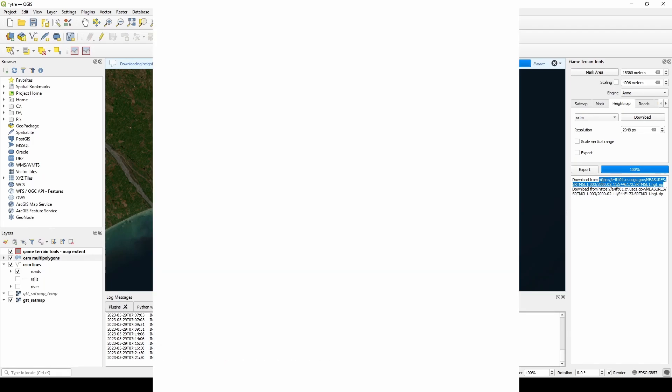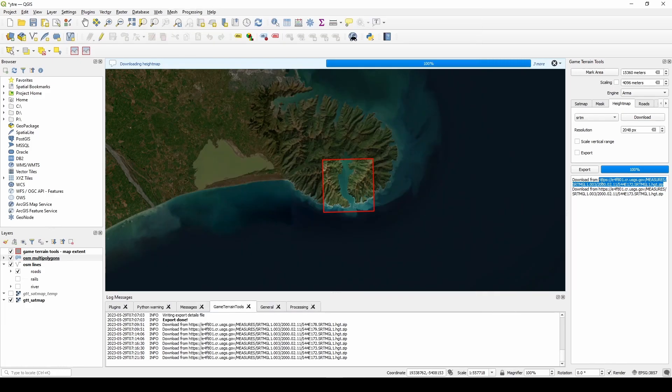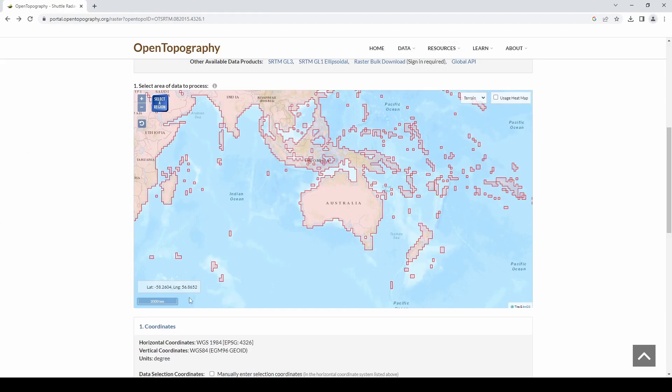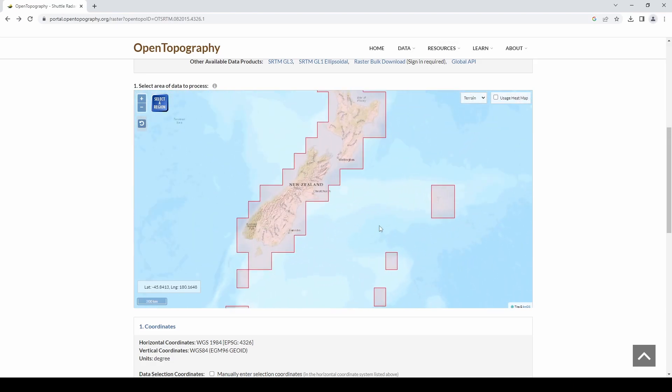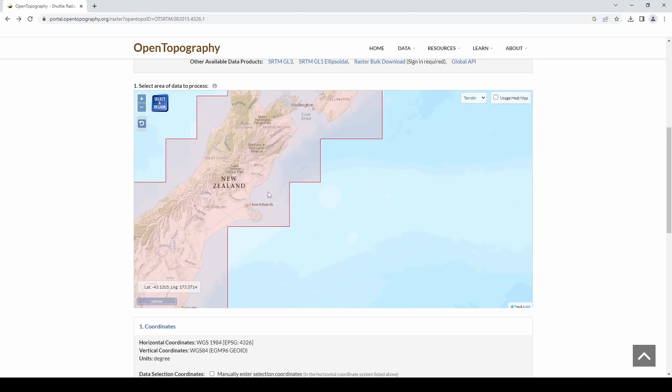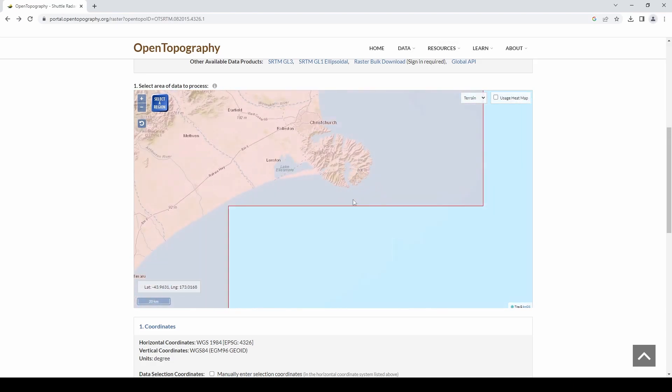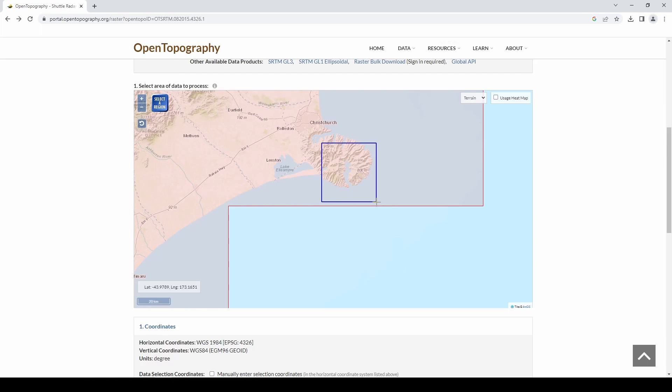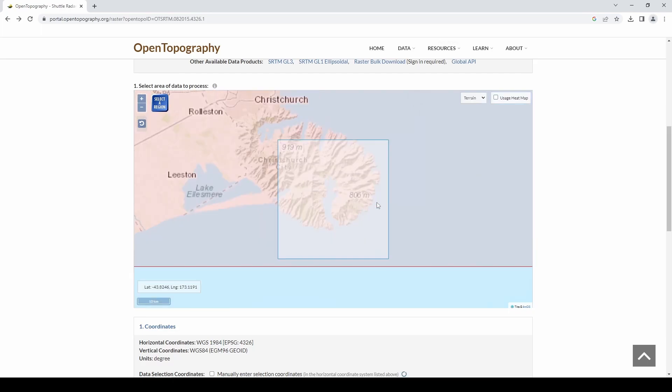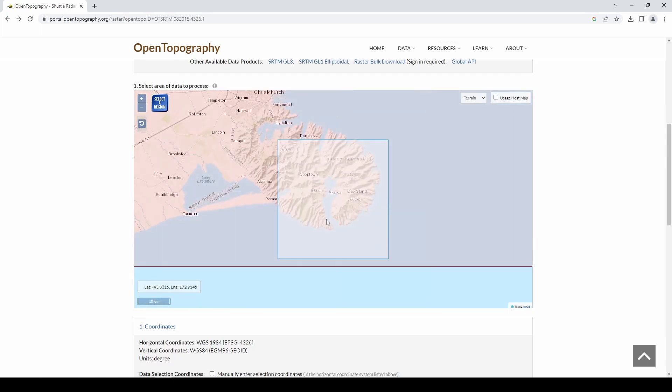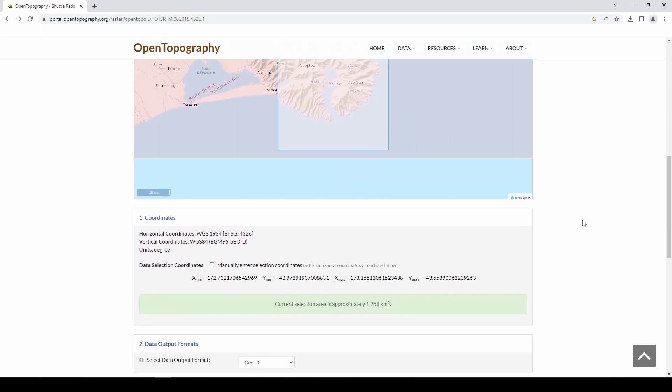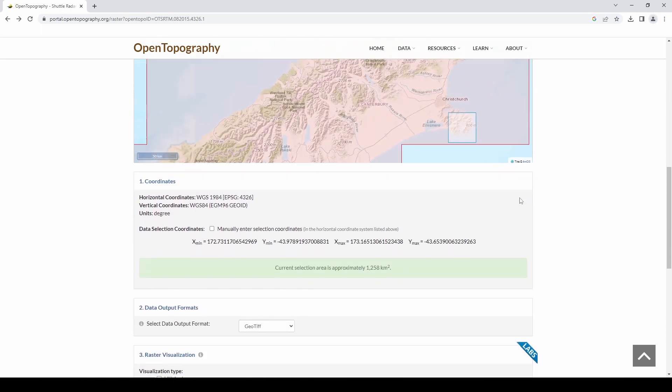An alternative to that is to use Open Topography. You can literally just zoom in, find your area that you want. I want this little section here. Just select region. You can go bigger, QGIS will cut your part out anyway. Select the area that you want, scroll down, ignore all of this, put an email address in—doesn't even have to be yours—and click submit.